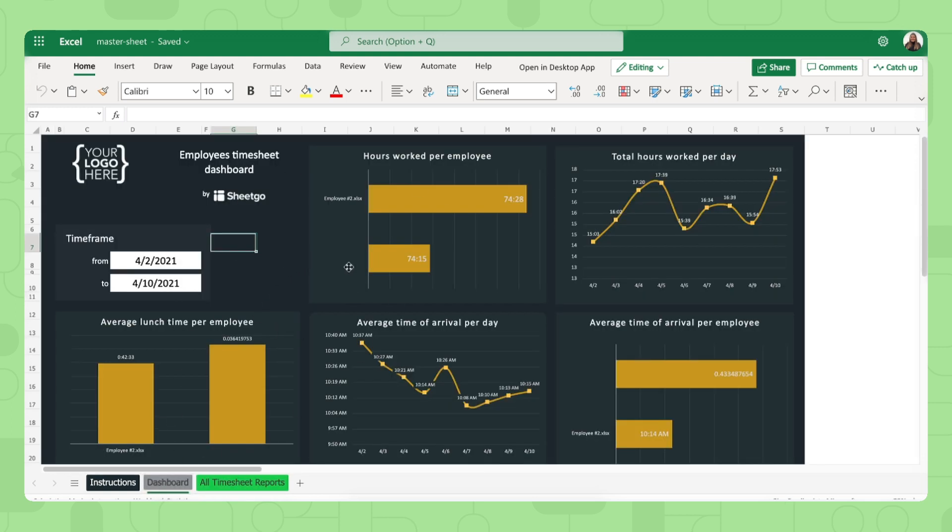So as I said, do not edit anything here. Your employees simply need to fill out their own employee timesheet spreadsheet. Let me show you how.